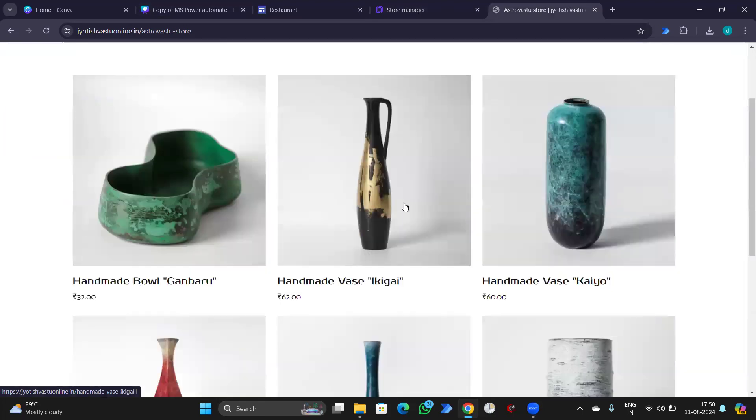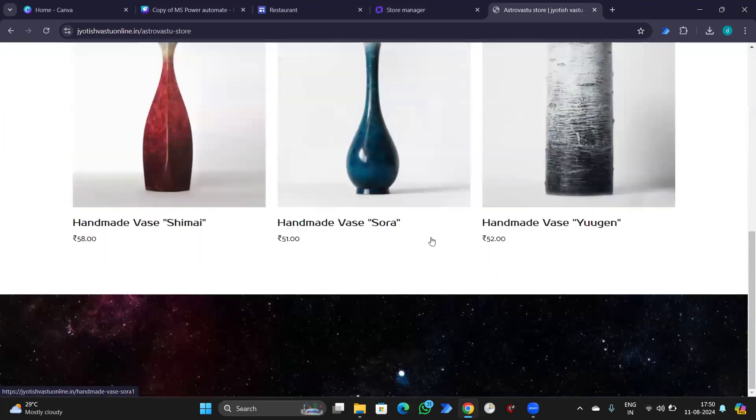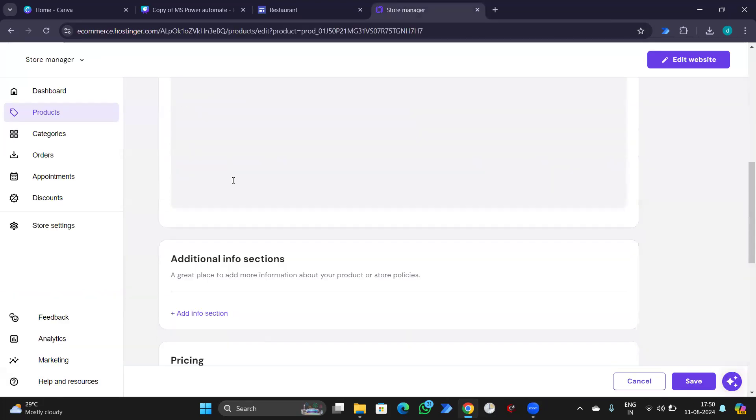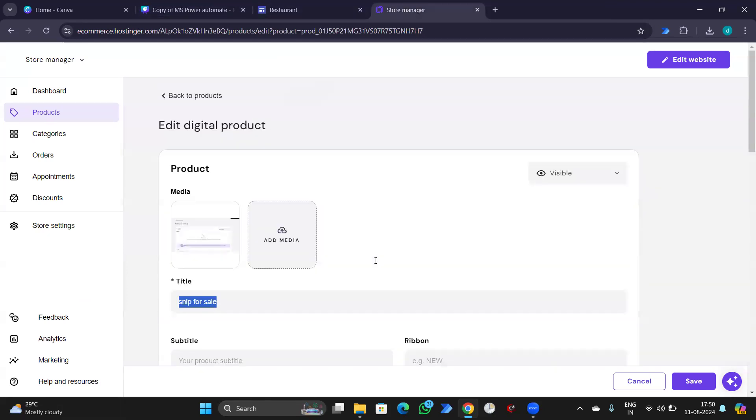Once the changes are done, it will reflect here. And the SNIP is available for $125. So, we have launched our own product, first product. Congratulations.